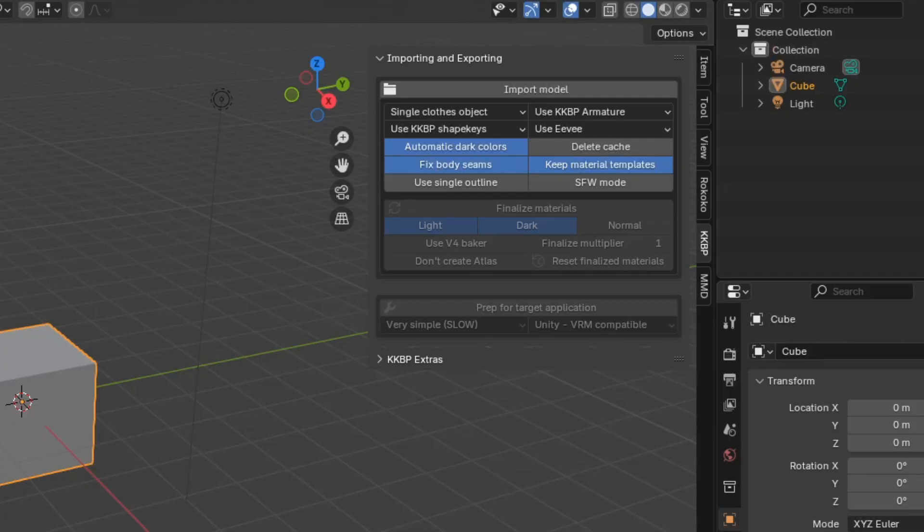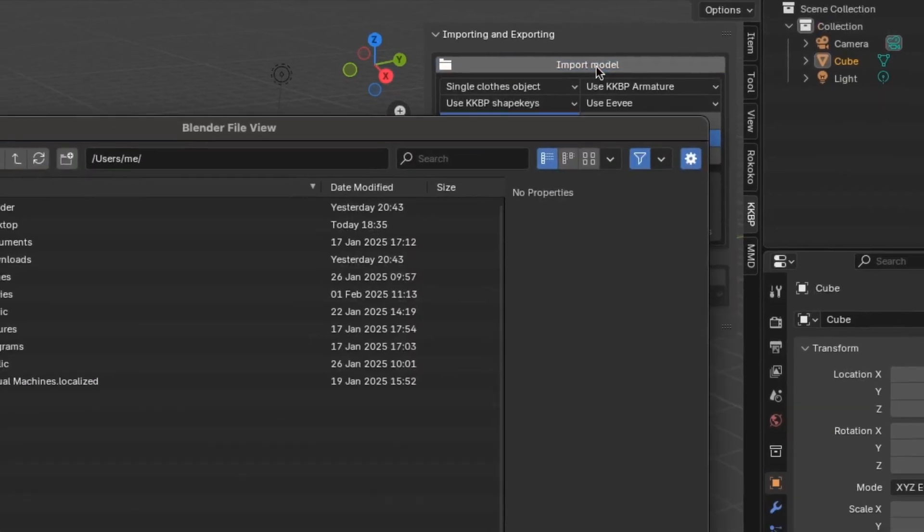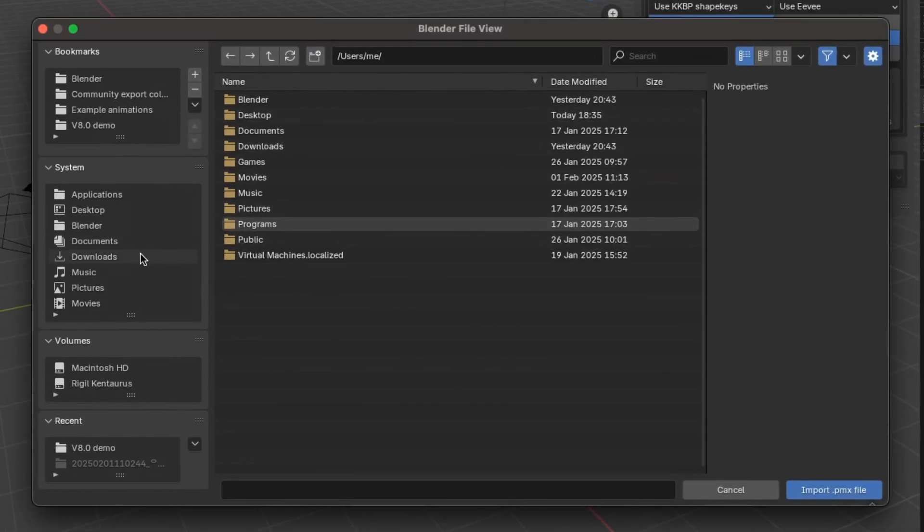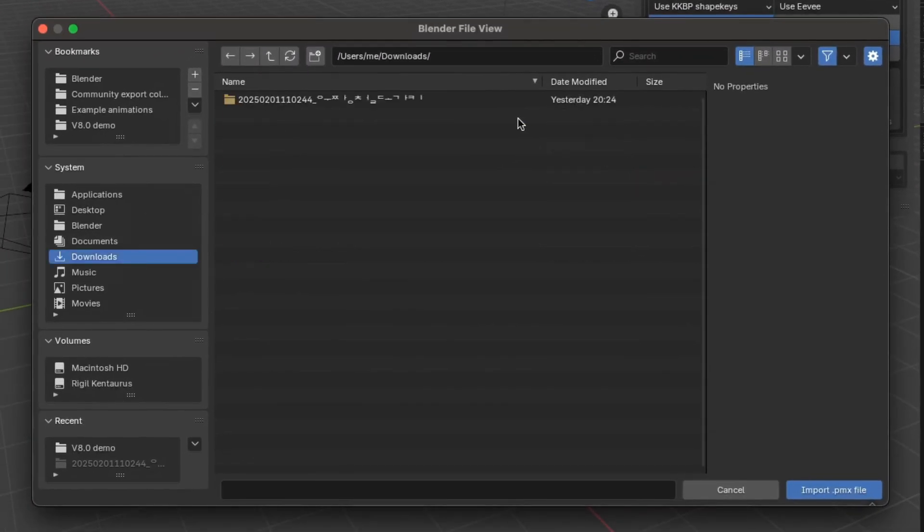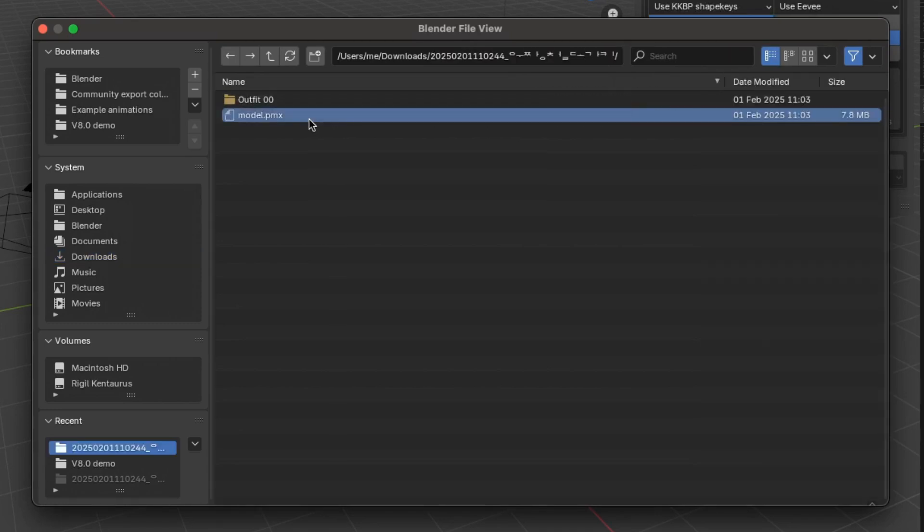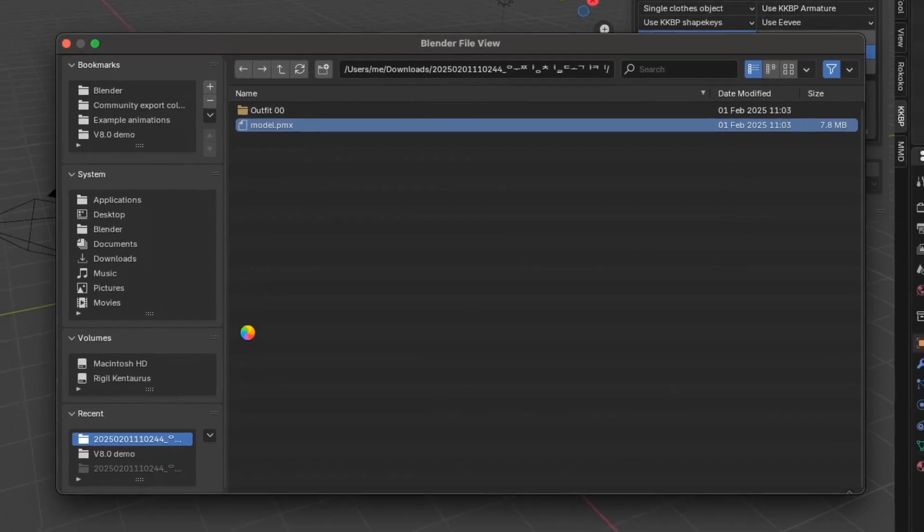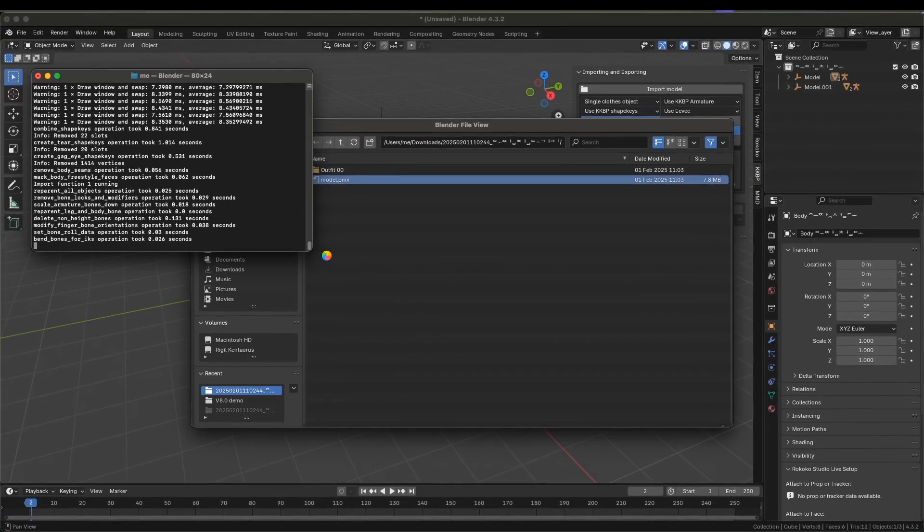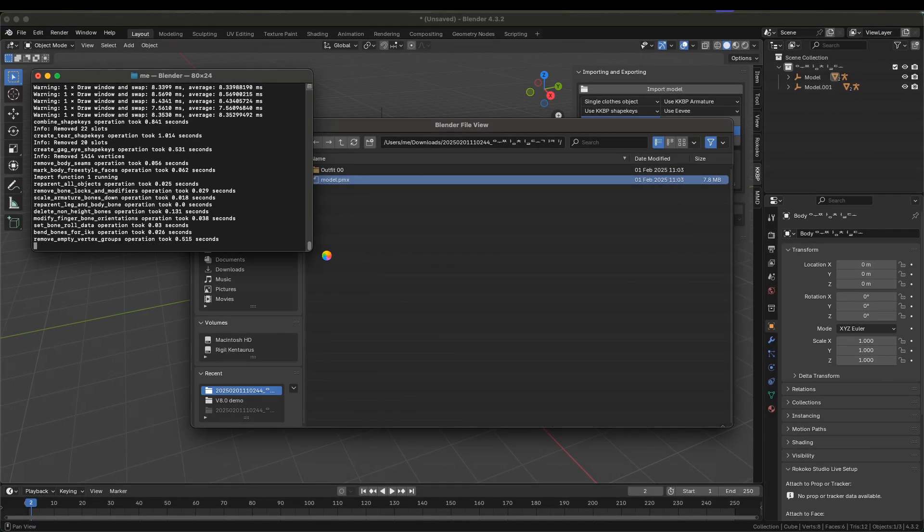I'm going to leave everything as the default options. Click the Import Model button and choose the .pmx file from your export folder. If you're using Windows, the console will appear while it's doing its thing. This is another step that can take a while, and can take anywhere from 2 to 10 minutes.